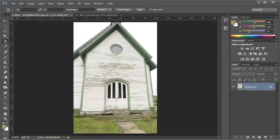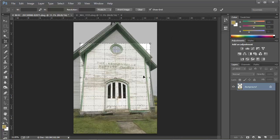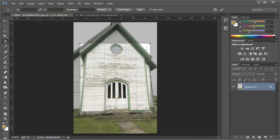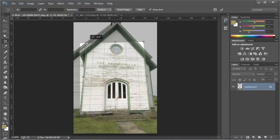We can try it again on another image. Here's an outdoor image of a church, and we'll take the same Perspective Crop Tool and drag around the front of the church. We'll just roughly line it up, and then we can go around once again and adjust the corner points so that the crop lines align with the features on this building.